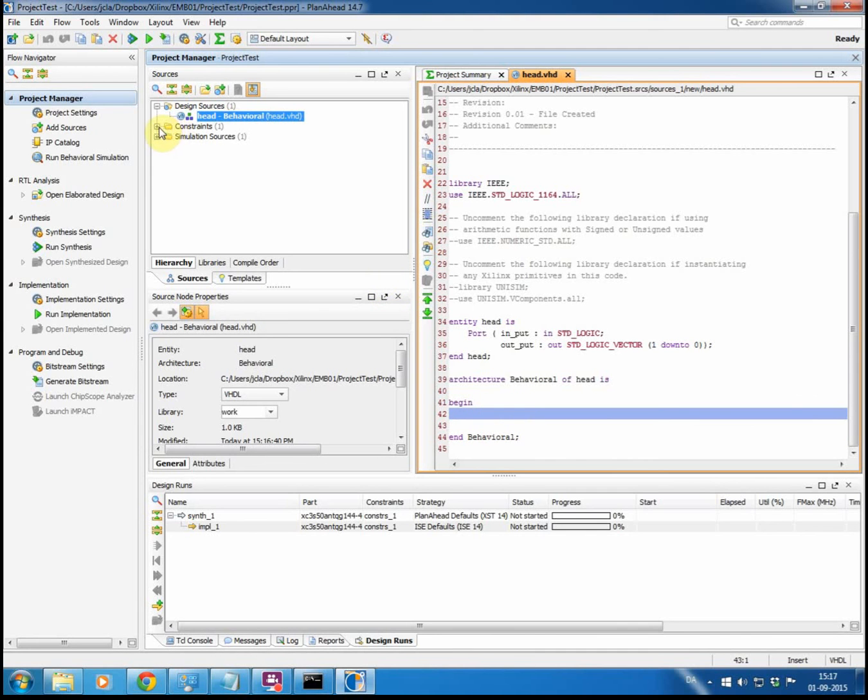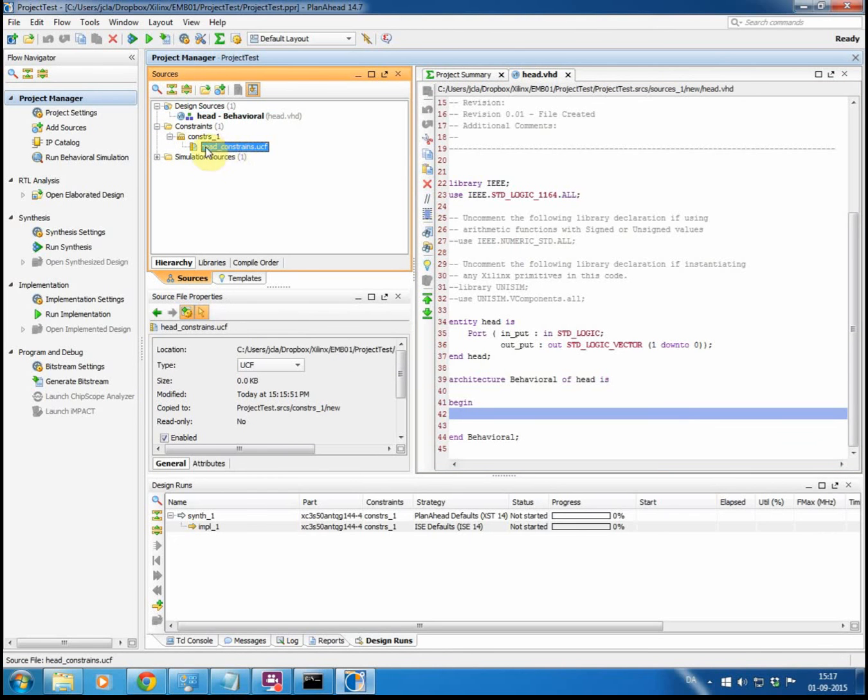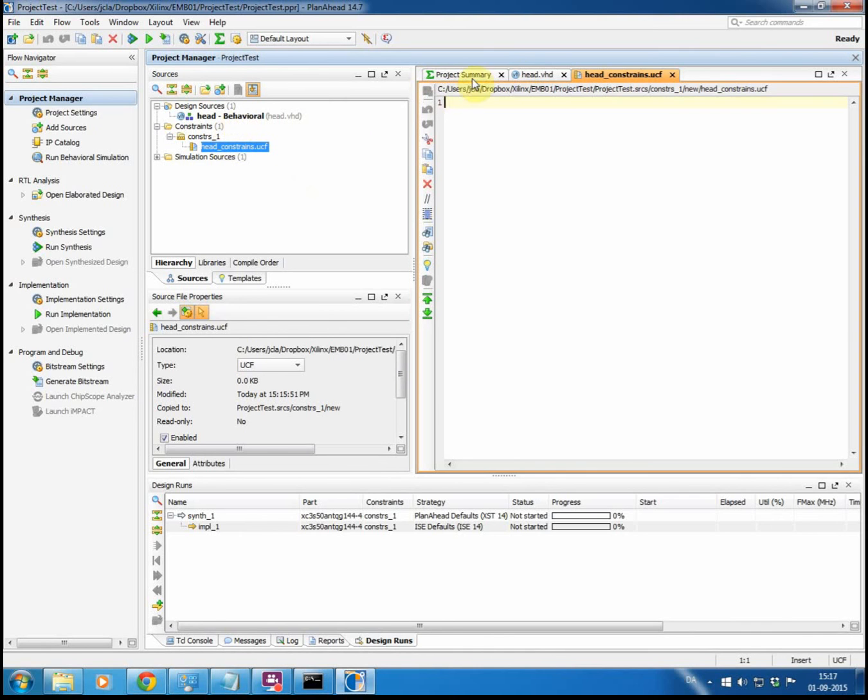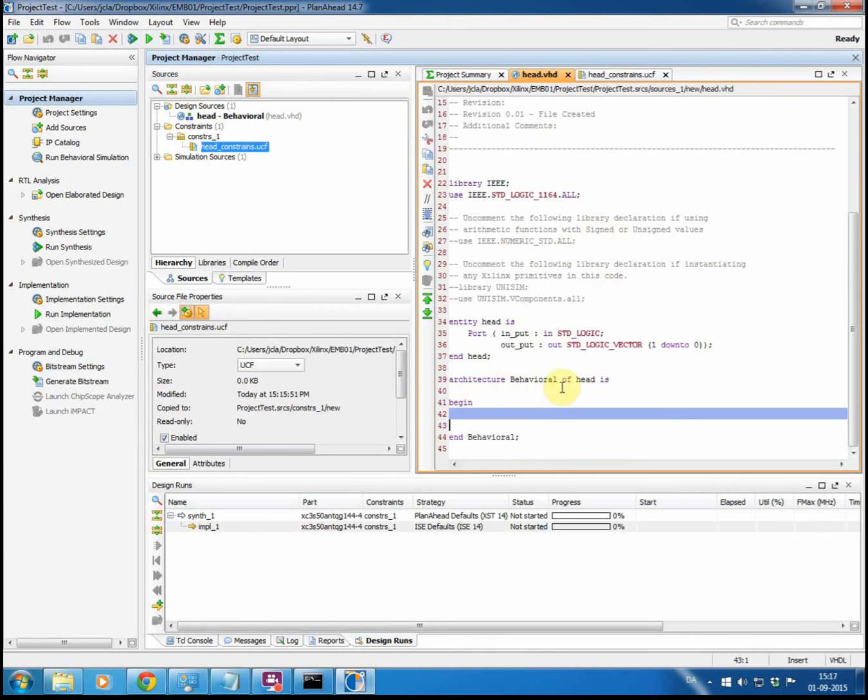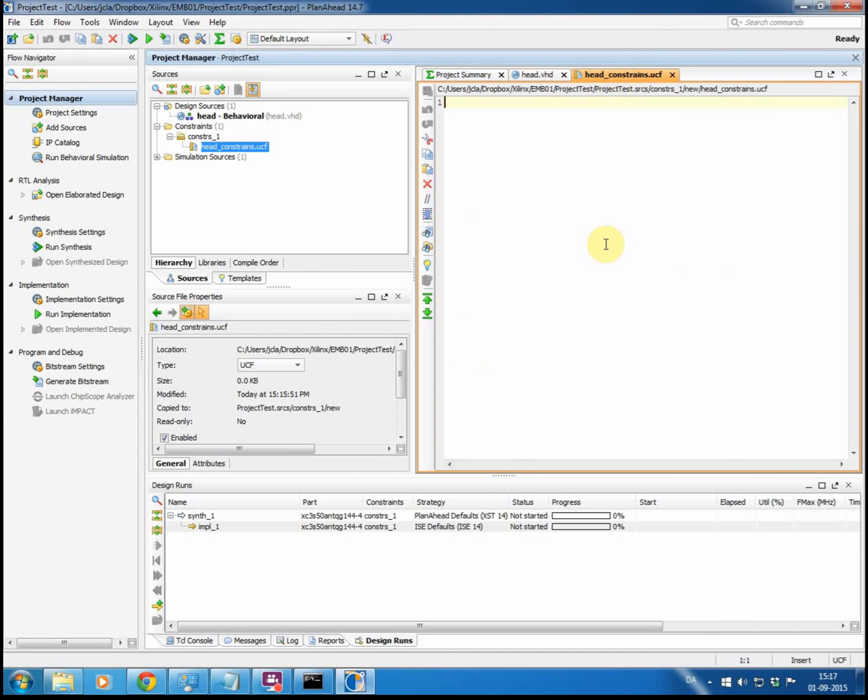Up here in the source view you can unfold this and see that it has put in the header file and the constraint file under constraints naturally. So if you double click that, it's also empty. So in here you would need to fill in your constraints for your project. Often that would limit you to constraining how the input pins in your VHDL description connect to the external physical pins on the FPGA. And that is what you describe here in the constraint file.